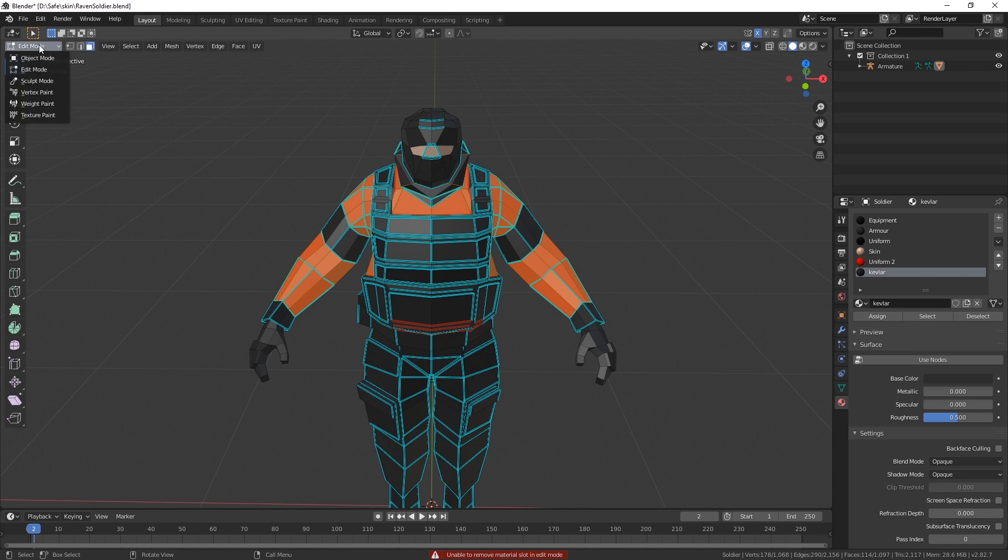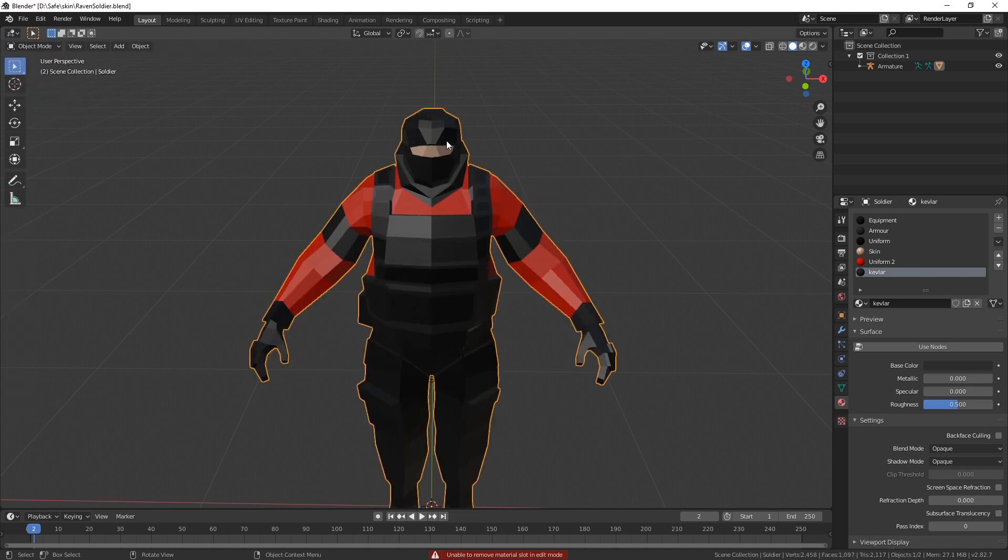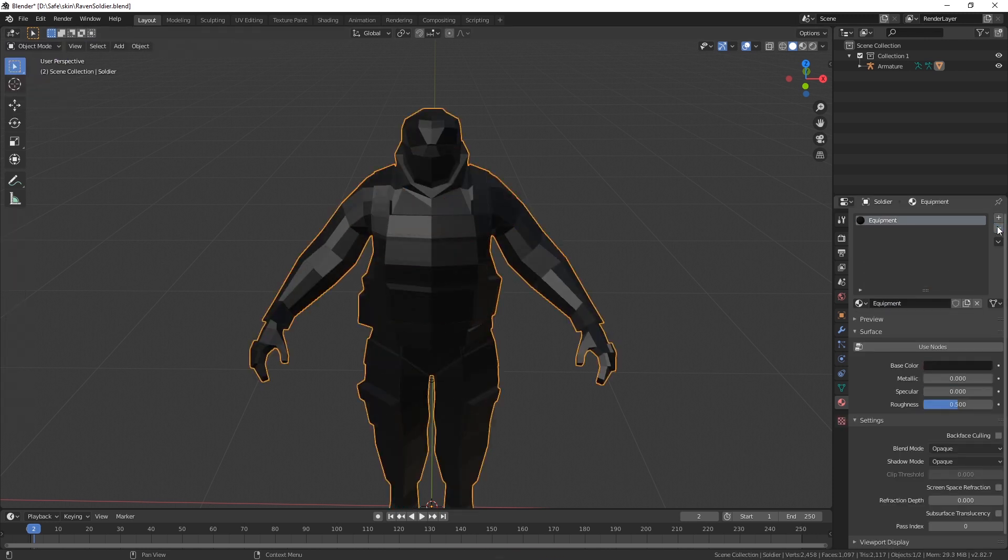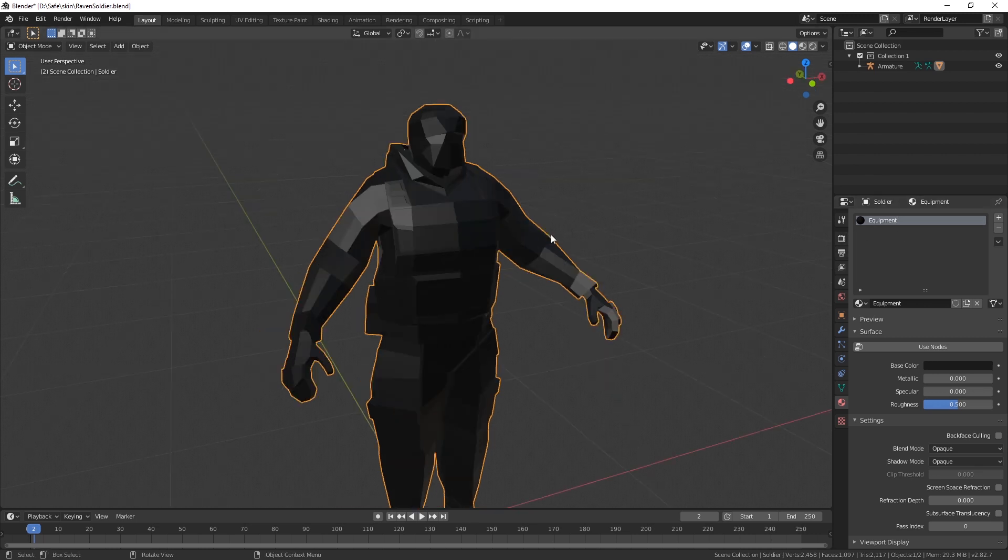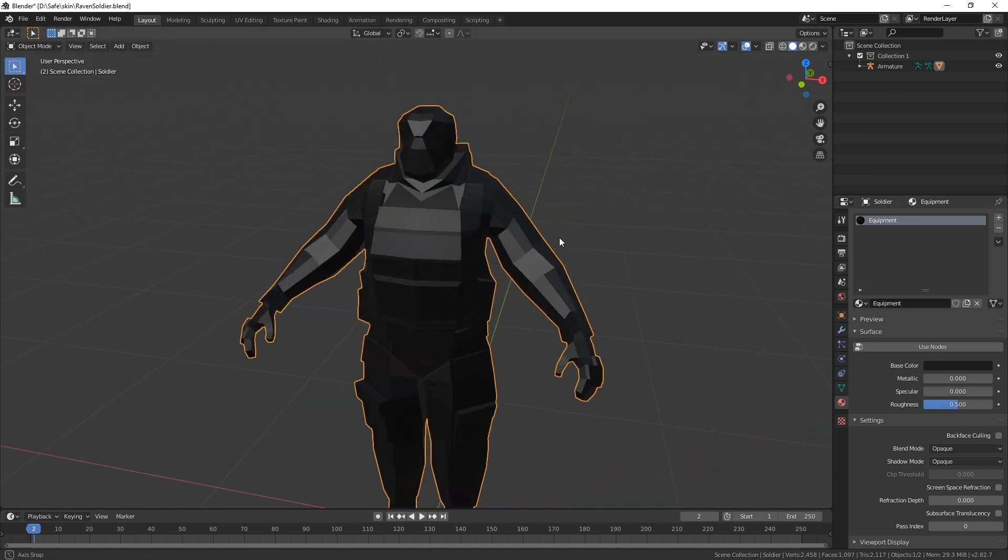Now what we could do is just go to object mode and then remove all of these, but then they end up using just one material that has just a color, so they all end up having one color.